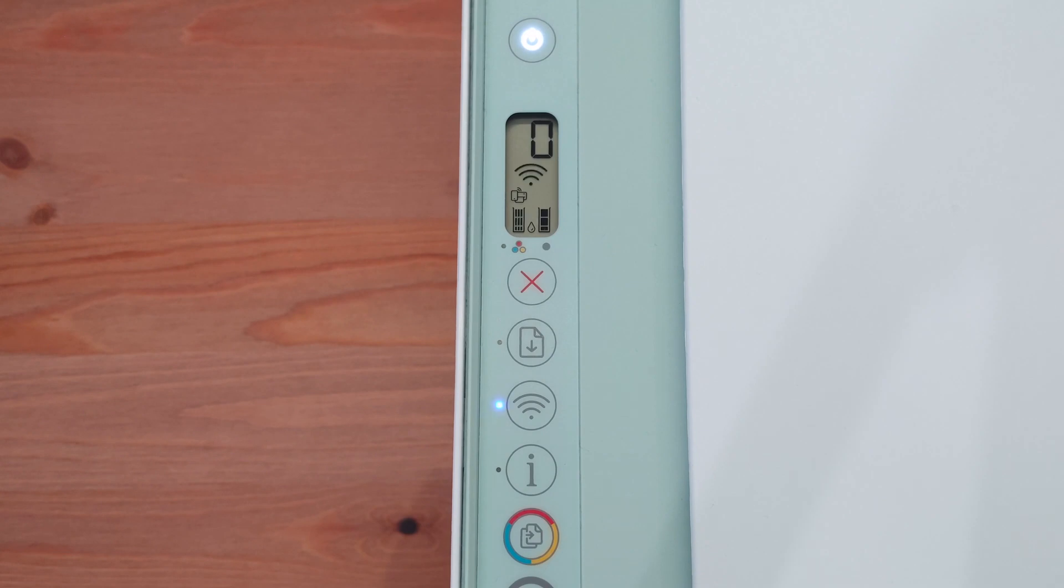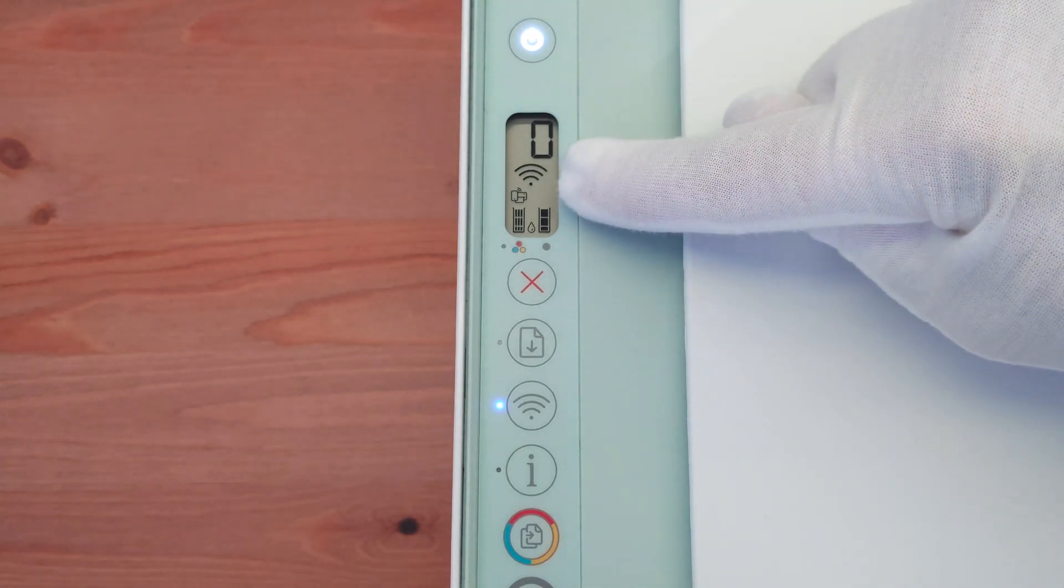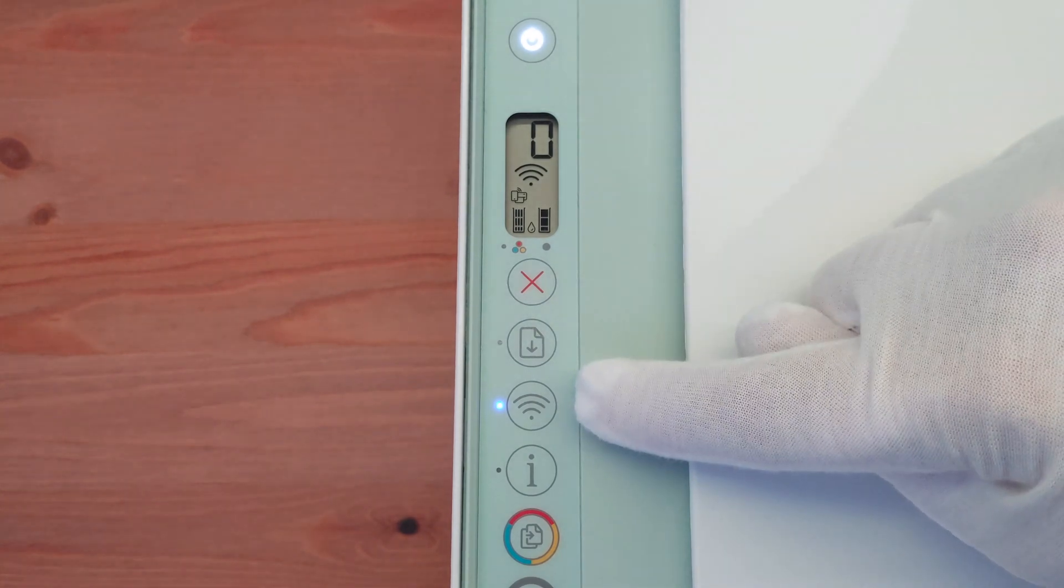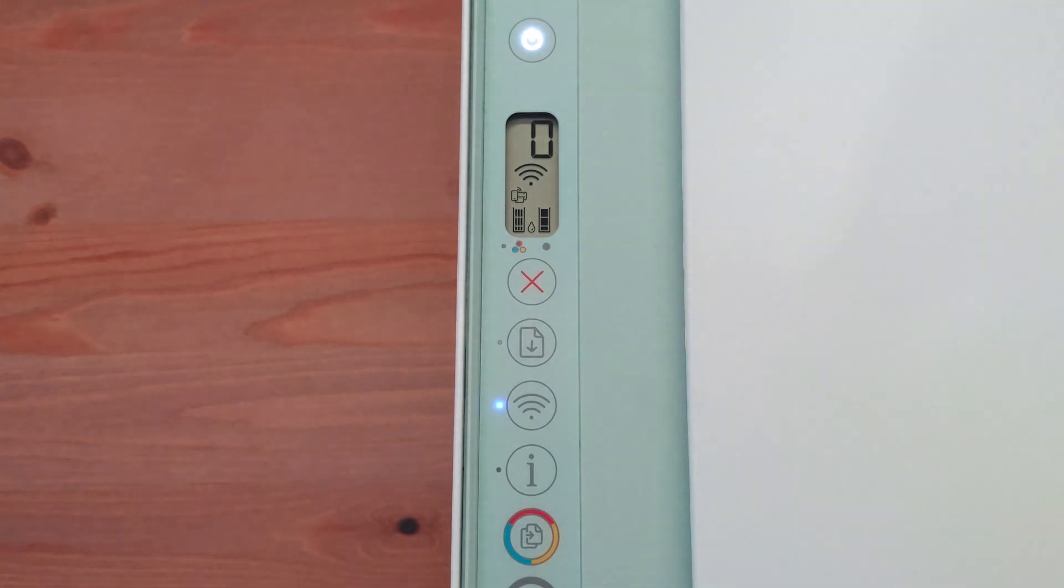If it has connected successfully, you should see a solid Wi-Fi symbol and a blue light next to the wireless button. It actually took me several attempts before it was successful.